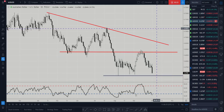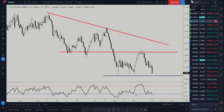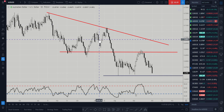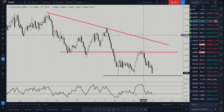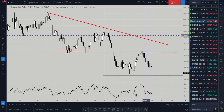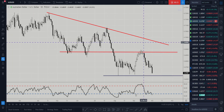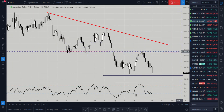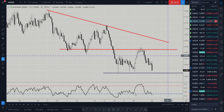Hi and welcome to this Blueberry Markets video update with me John Kibler, head currency analyst. In this video we're going to be looking at the Australian dollar, as the RBA overnight cut interest rates from 1% to 0.75% and kept a fairly dovish tone, suggesting that further easing may be needed.